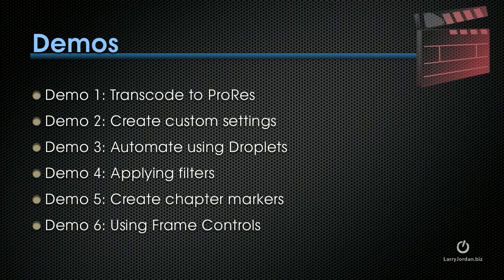I want to do six demos today. The first one introduces you to the interface and shows how to use the built-in settings to transcode an H.264 movie to ProRes. Then we'll look at creating custom settings, custom compression settings, custom destinations, custom image sizes using the Geometry tab. Demo number two is the one that's going to be the most useful because it shows you how to customize just about everything with the application.